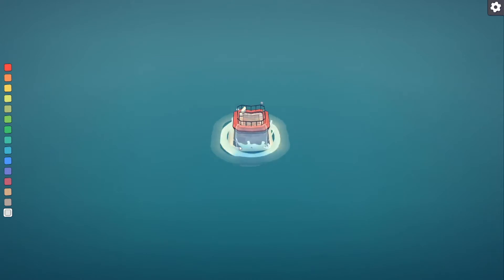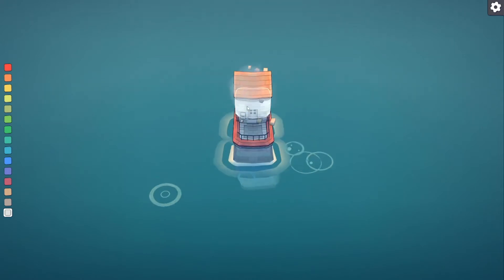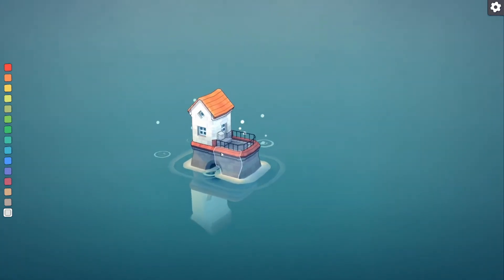In this video I'm going to be showing you how to change the lighting effects on Townscaper. First, build like a little building.